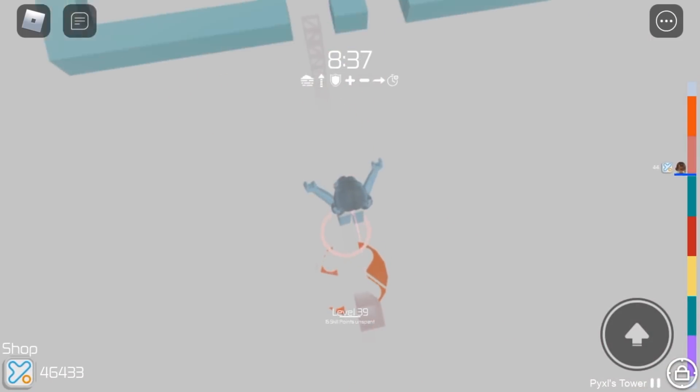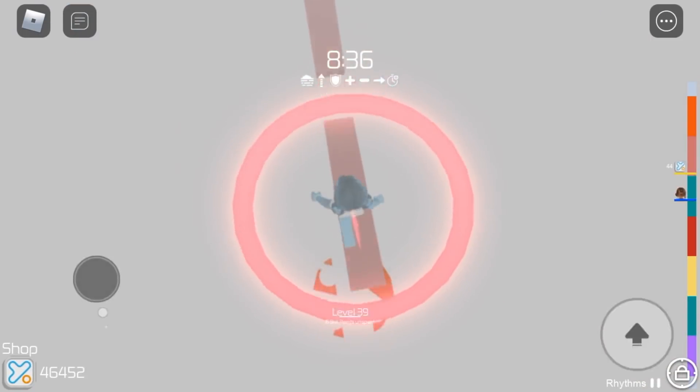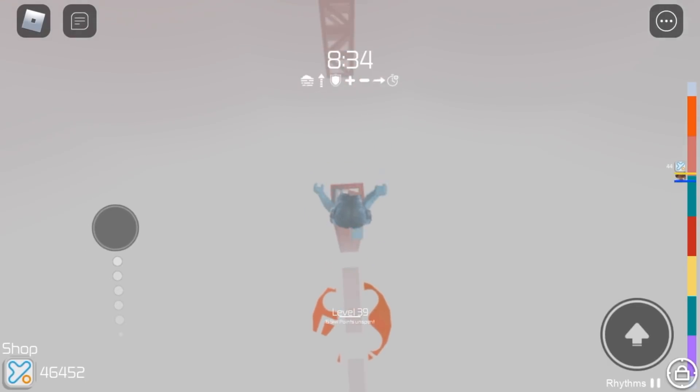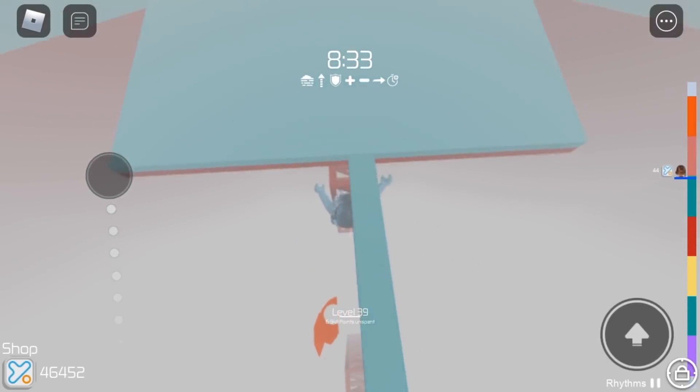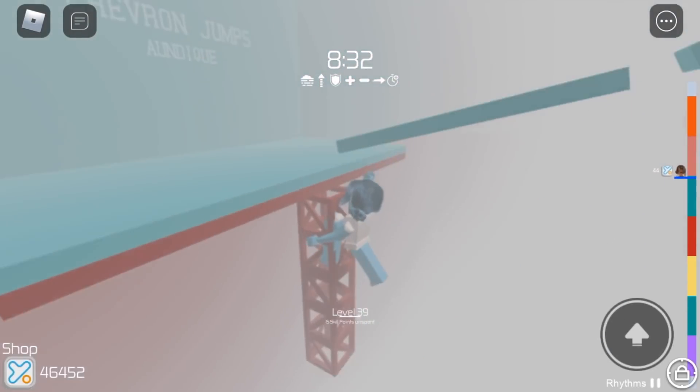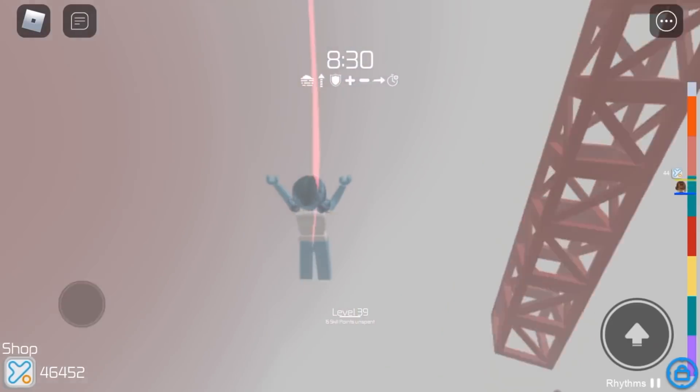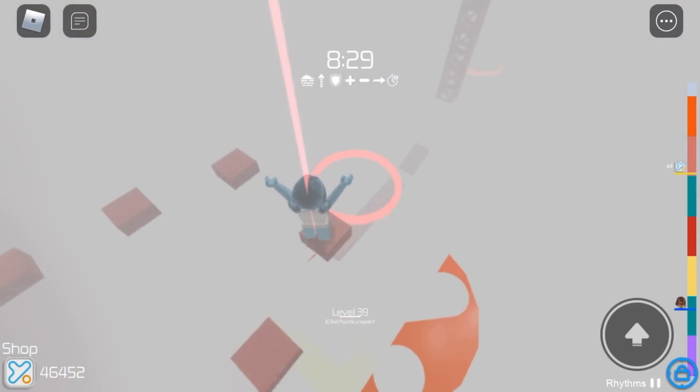Okay, so as you can see, we have Hole in One once again. And we're done with that stage. We fell.